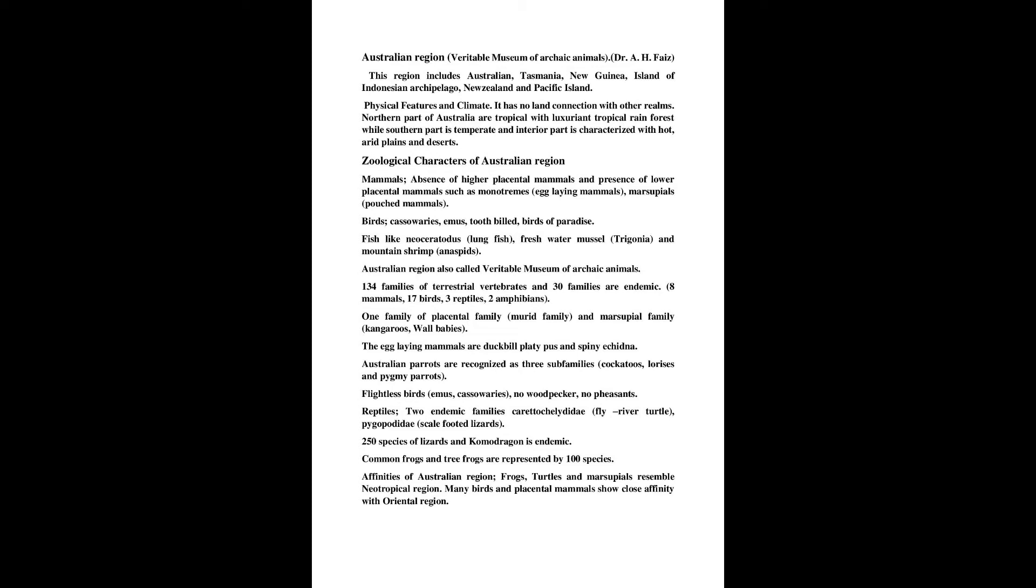Zoological Characters of Australian Region. Mammals, absence of higher placental mammals and presence of lower placental mammals such as monotremes, egg-laying mammals, marsupials, pouched mammals.